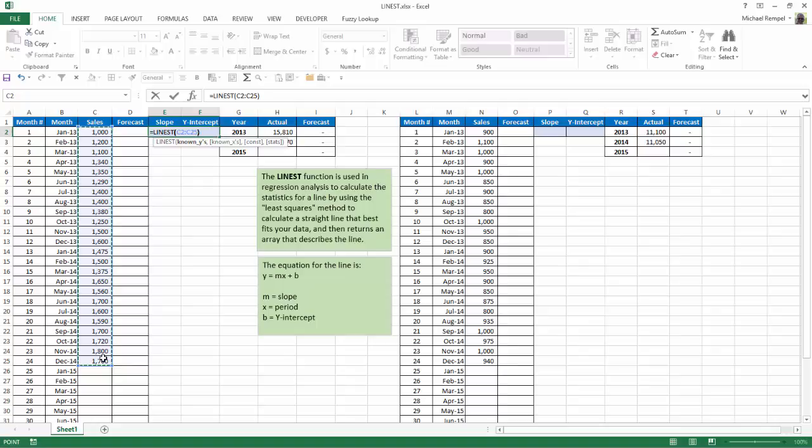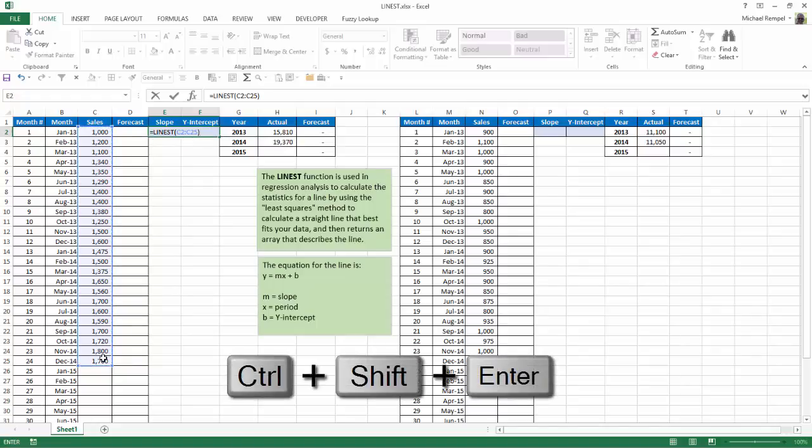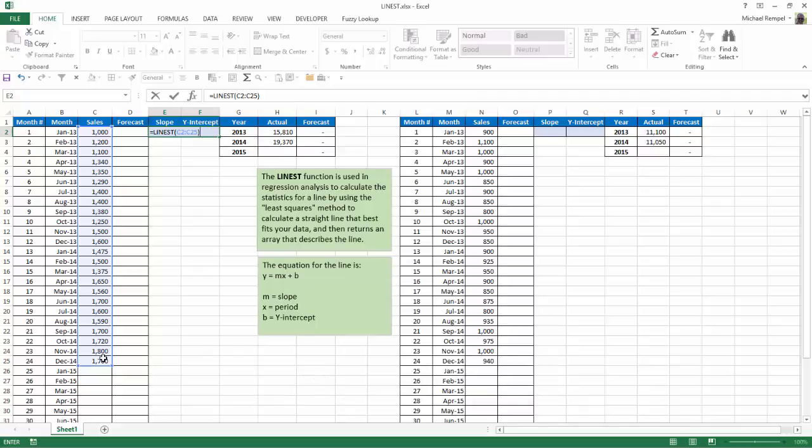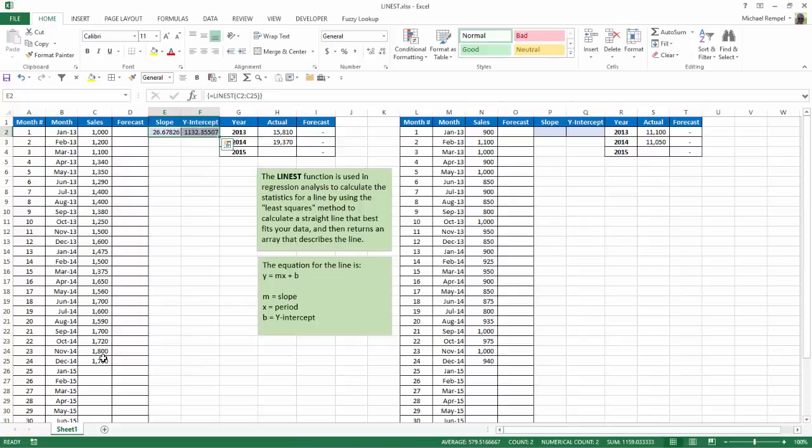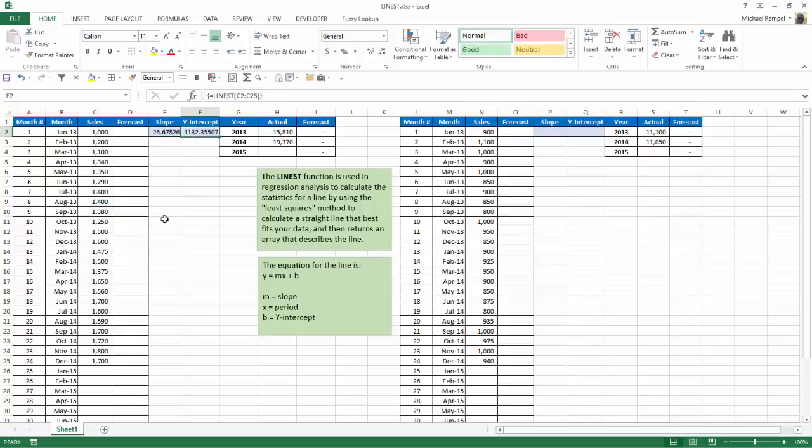I'm going to close my parentheses. Now, instead of hitting Enter, I need to hit Ctrl-Shift-Enter because this is creating a set of results based on an array function. So I hit Ctrl-Shift-Enter, and you can see the LINEST function has calculated the slope and the y-intercept for the 24 months of sales data that we had.